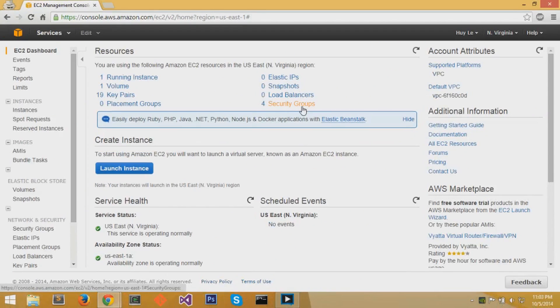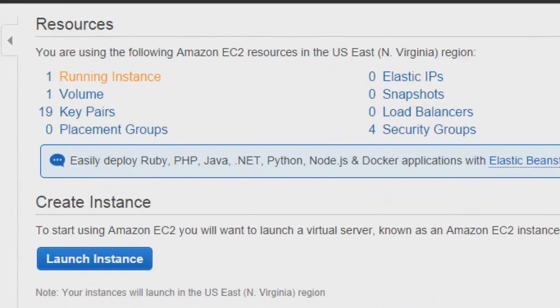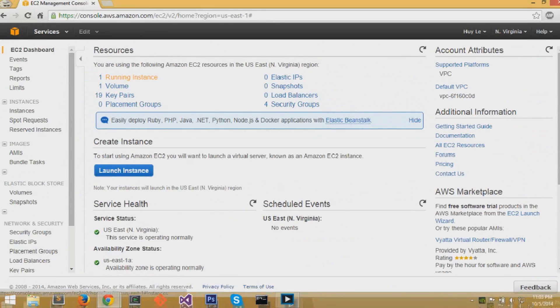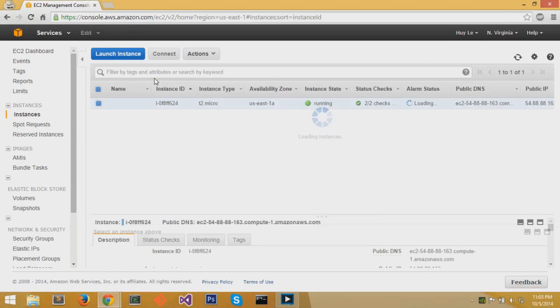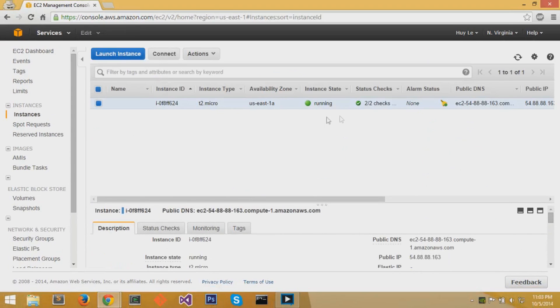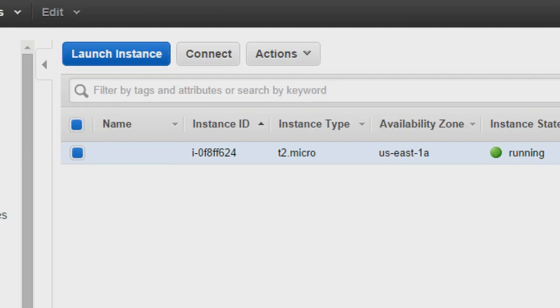You want to click on running instances so you can create a new instance. Once you're on this dashboard page, you want to click on the blue button called launch instance.